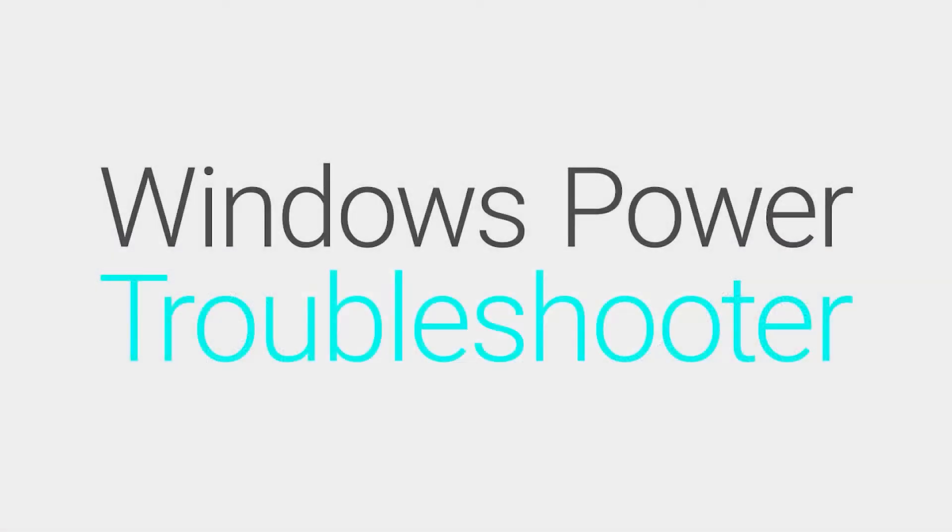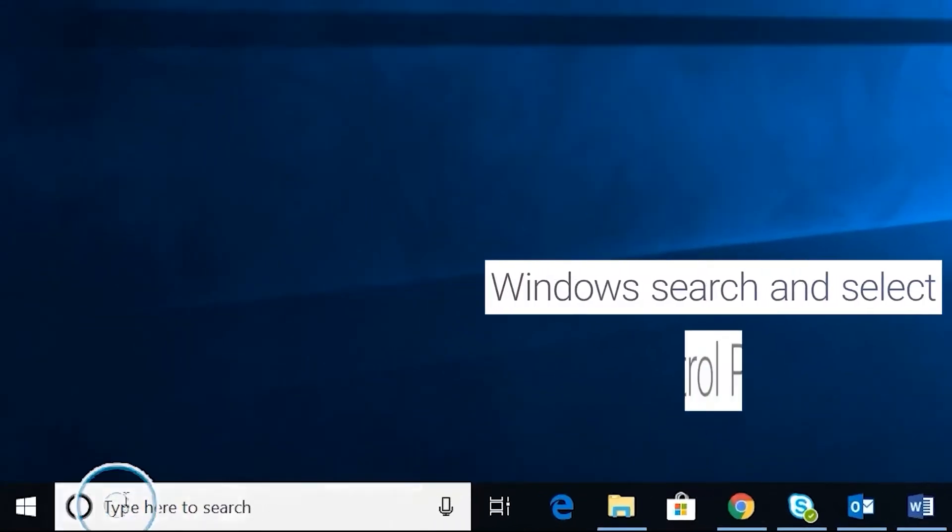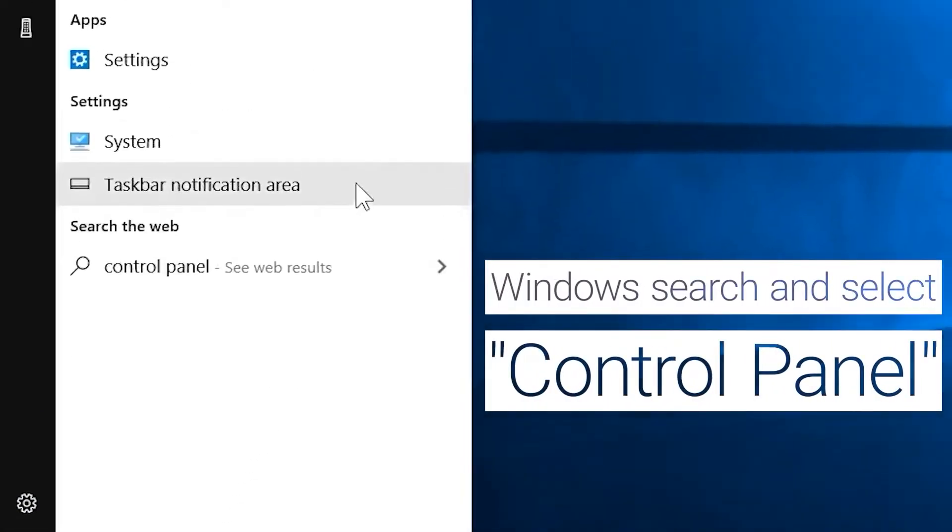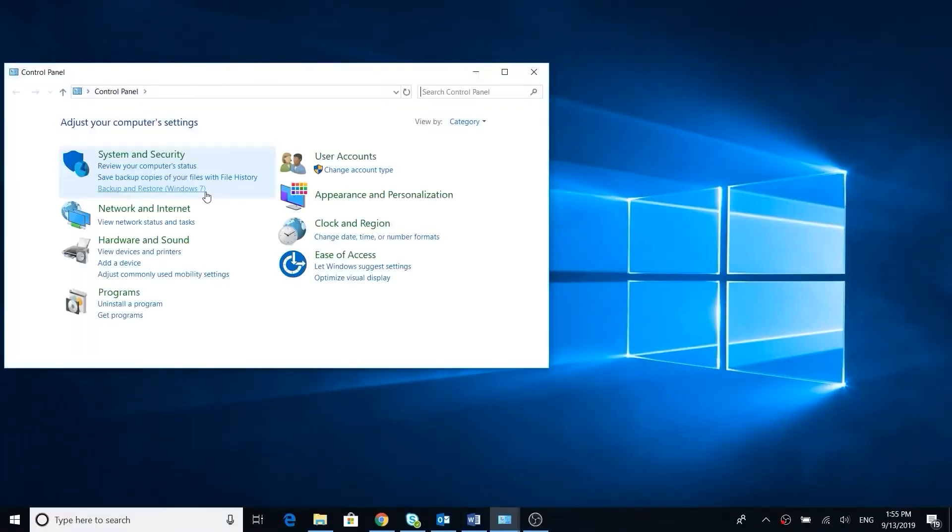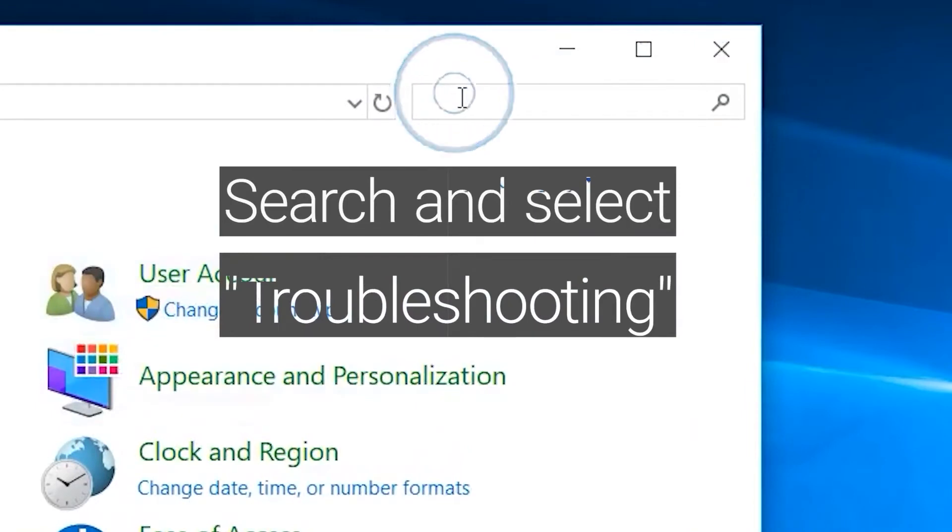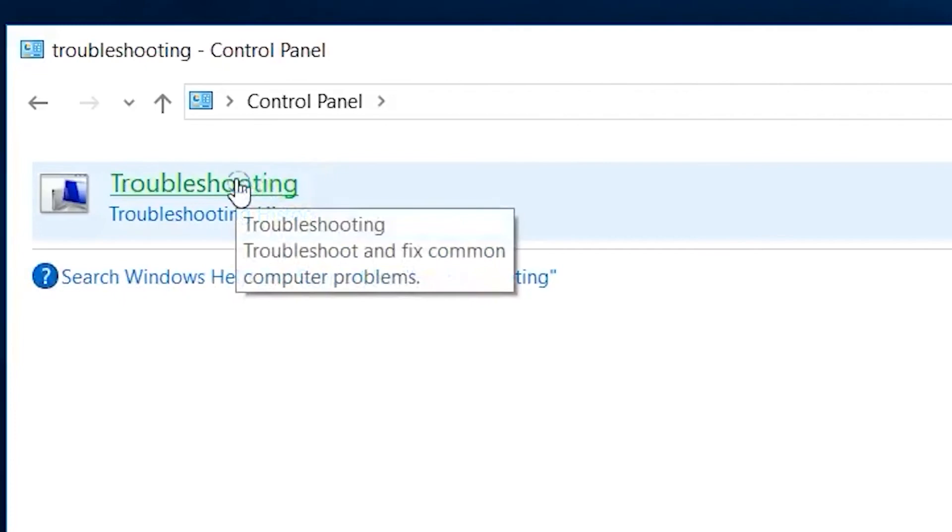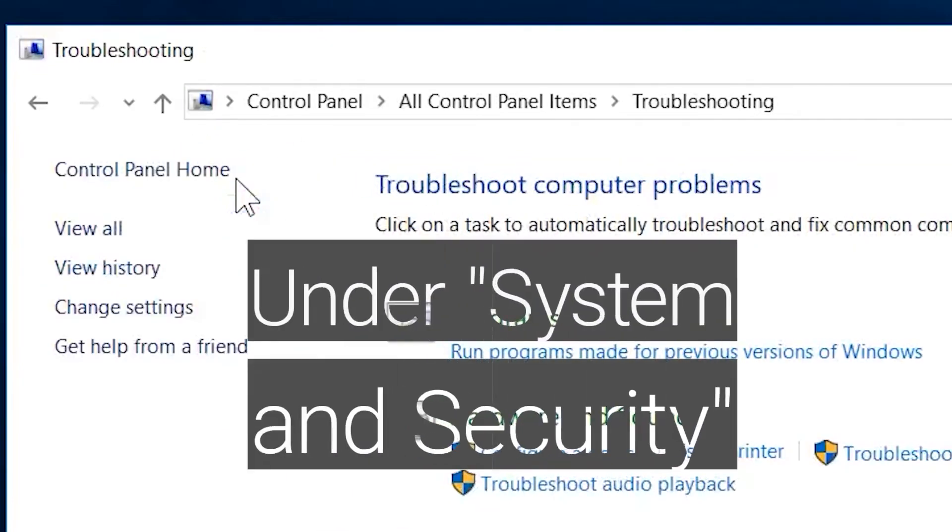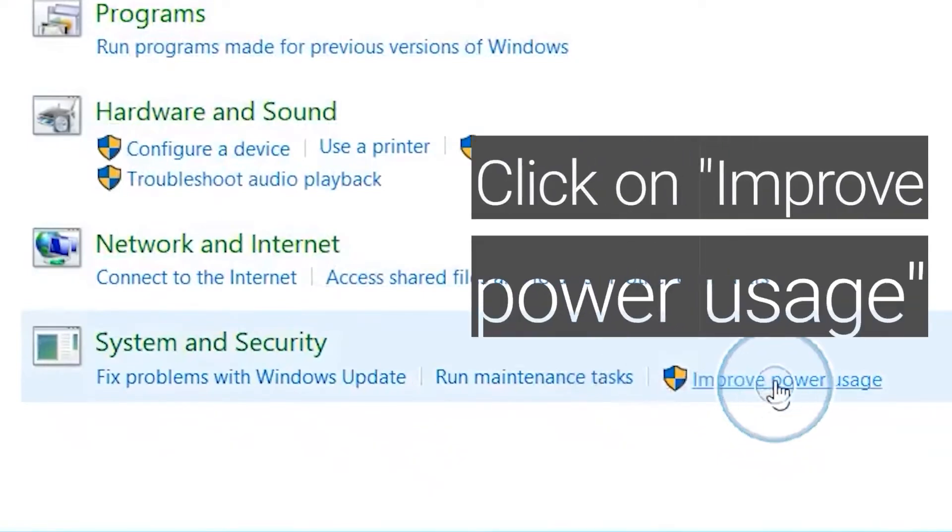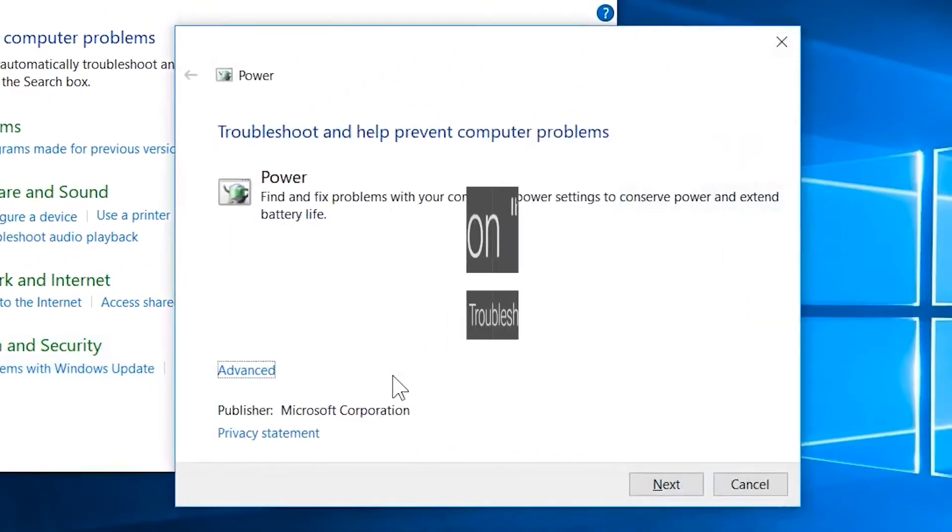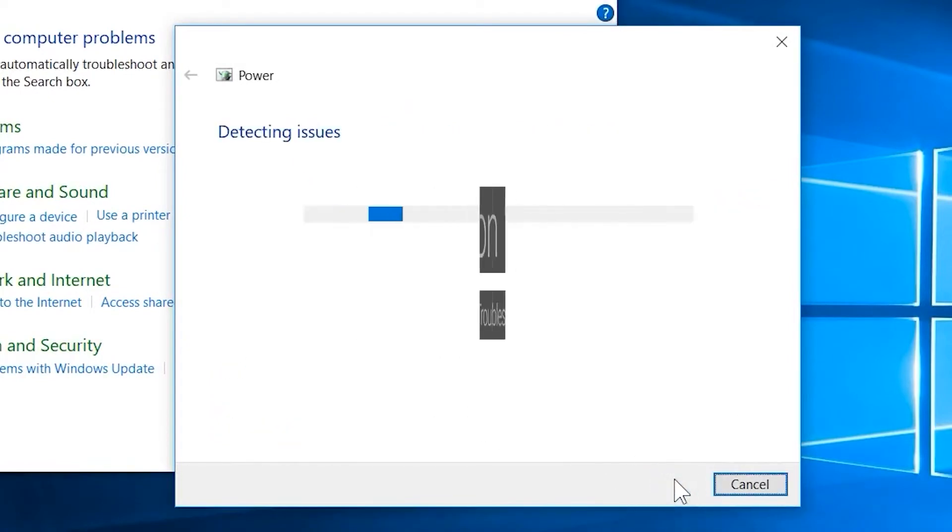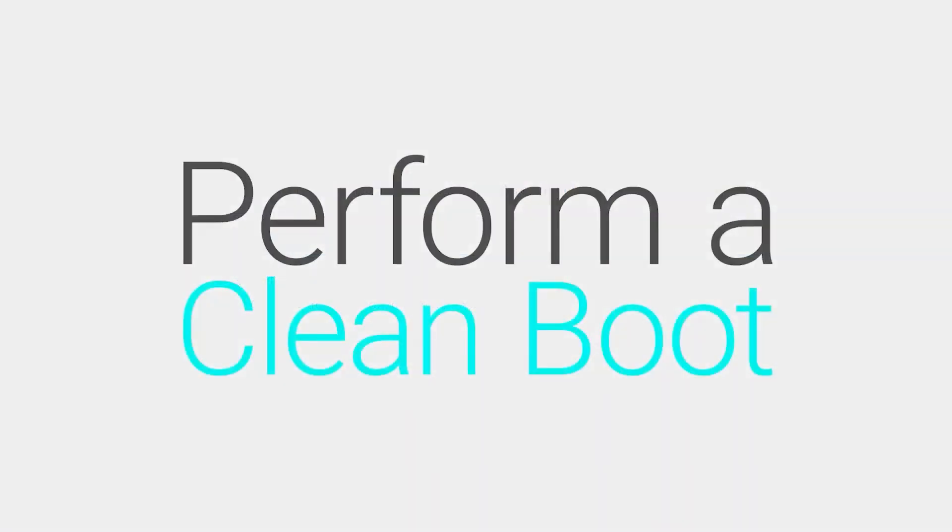To run the Windows Power Troubleshooter, Windows Search and select Control Panel. Search and select Troubleshooting. Under System and Security, click on Improve Power Usage. Click on Next. The Windows Troubleshooter will now detect and attempt to fix any issues. Did the Troubleshooter successfully resolve the issue? If no, let's proceed to the next step.